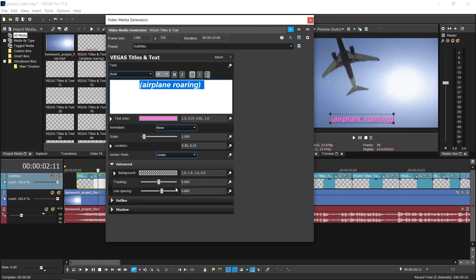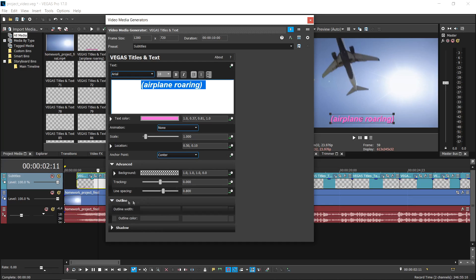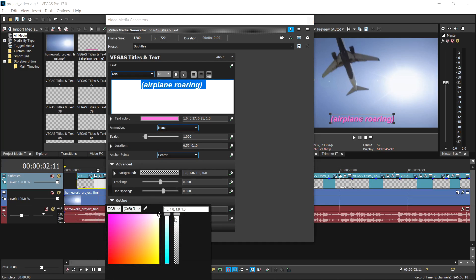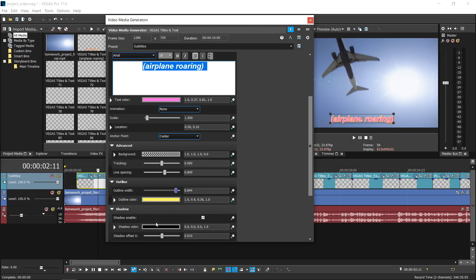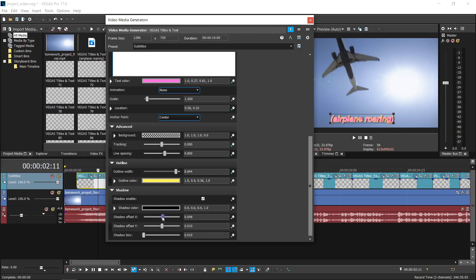The outline of the text can be changed in the outline panel. The shadow panel offers the possibility to enable and set a custom shadow of the text.